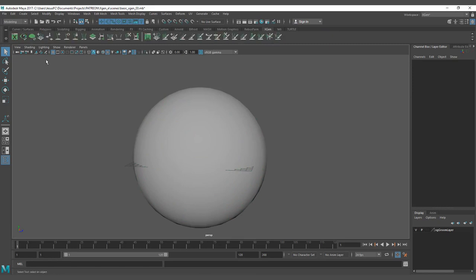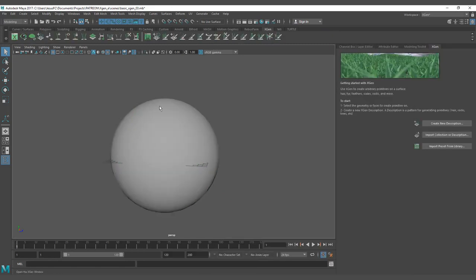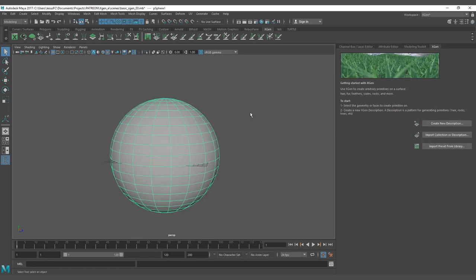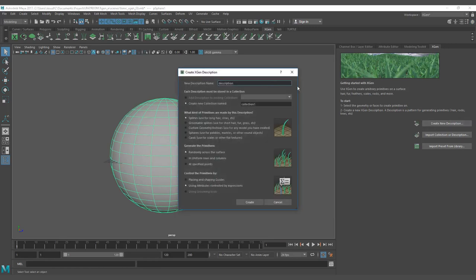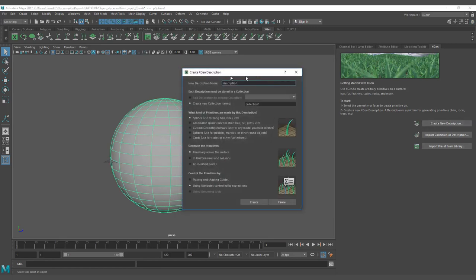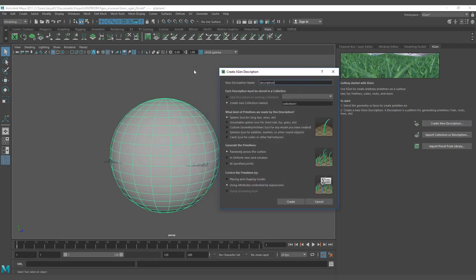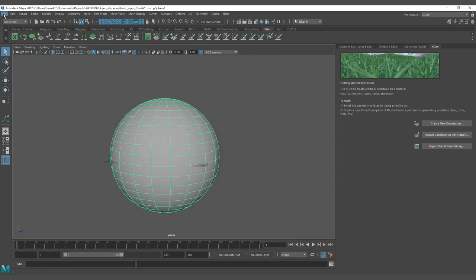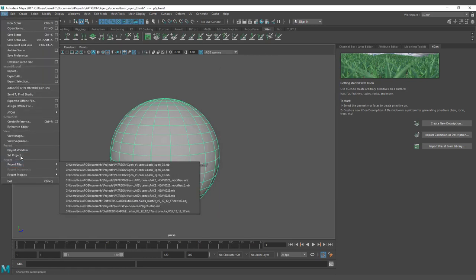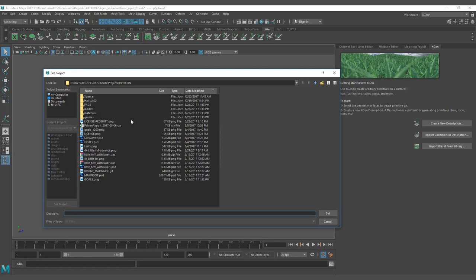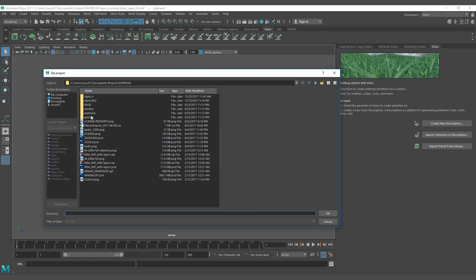Let's move to the XGen tab. Let's open the description tab here, where you're going to be able to create a new description, import a description, or import a preset. Here we are going to select create new description. First of all, you need to set the project. It's of utmost importance to set the project with a new project.